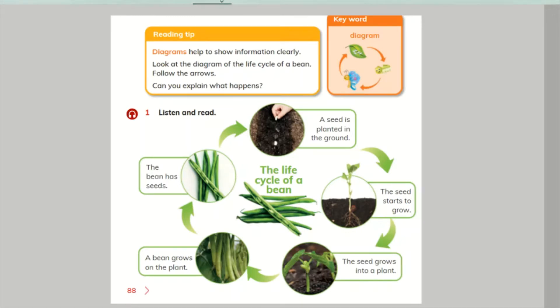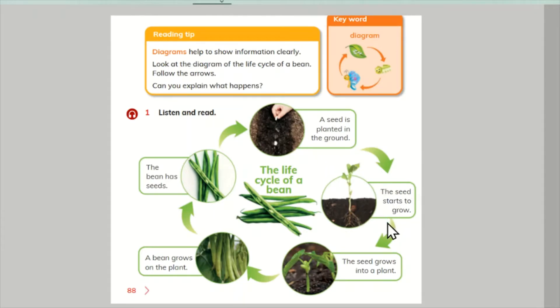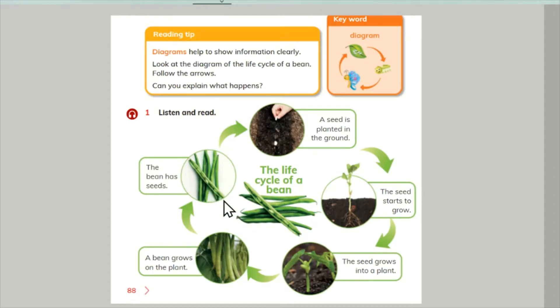A seed is planted in the ground. The seed starts to grow. The seed becomes a plant. A bean grows on the plant. There are seeds inside the bean.